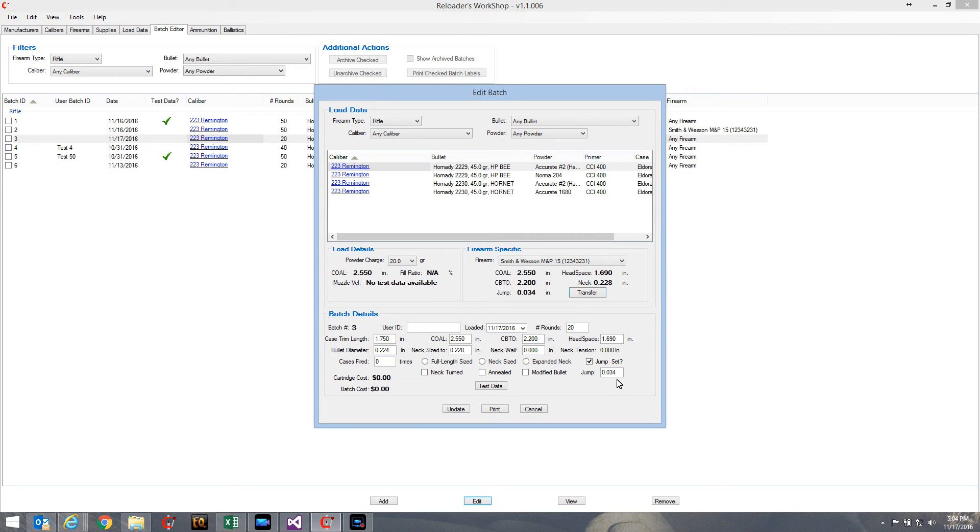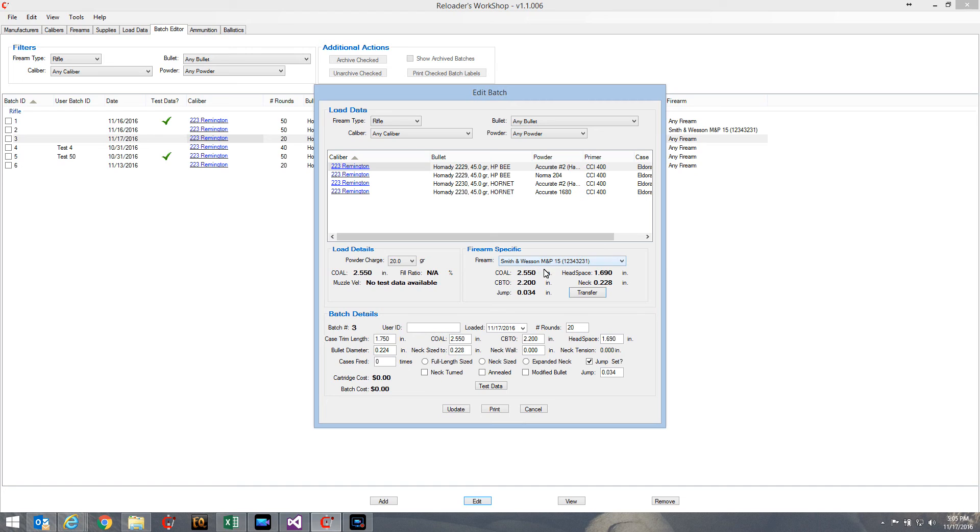So if I have experience with this particular bullet with this particular firearm in the past, I can select that firearm and I can gather some of the information that I need in order to create a batch using that bullet for that firearm.